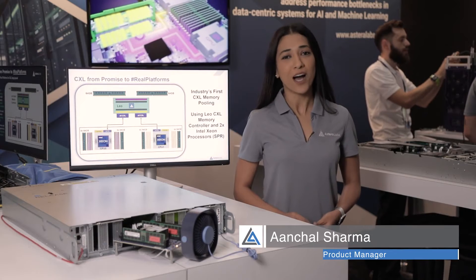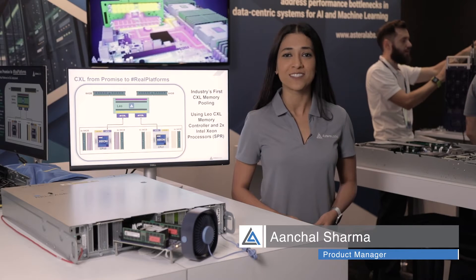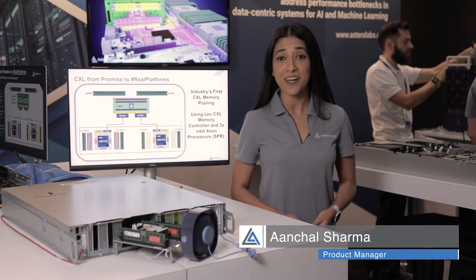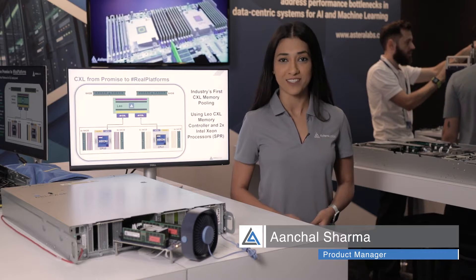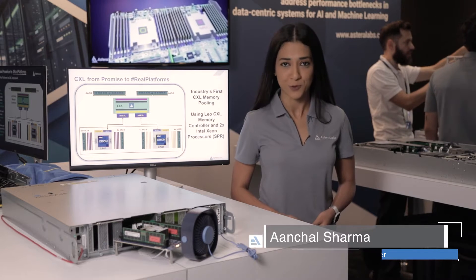Hi, everyone. I'm Anshul Sharma, Product Manager at Astera Labs, and I'm super excited to be here in person at OCP 2022.